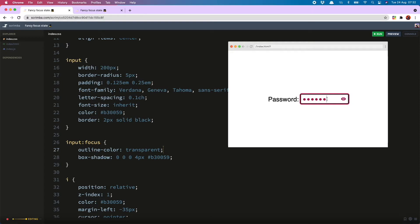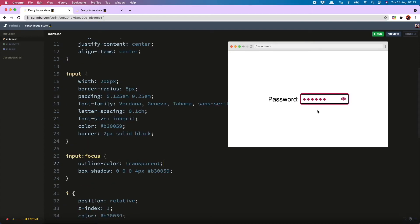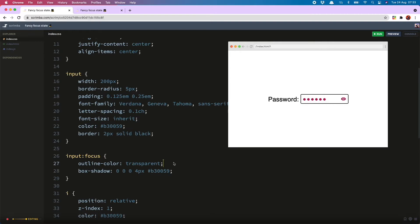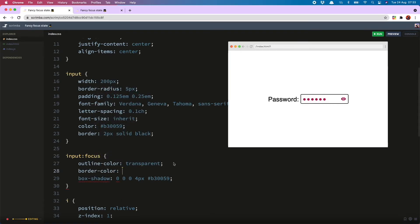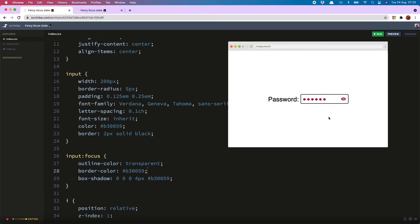If you are eagle-eyed you will notice that the black border which is on our input is still visible in the focus state, which you might not want, so what you can do is change the border color to match our nice deep purple color and now it is shining through in all its glory.